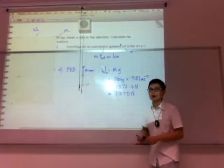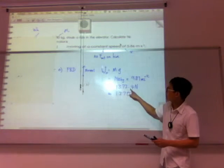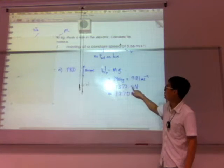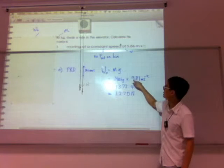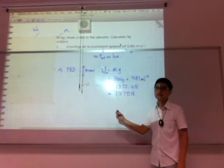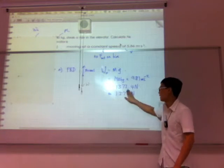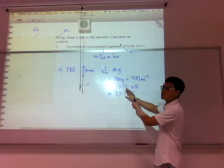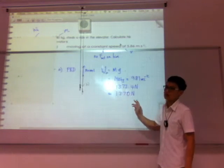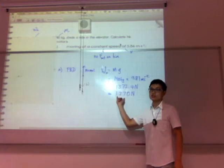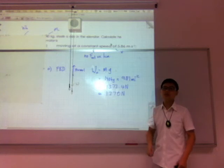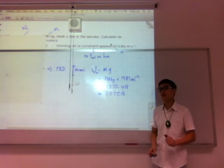One more point about significant figures — you can see there are many digits here, but the two measurements given are only 3 significant figures. That is why the answer is expressed to 3 SF. You cannot just write 1370 and drop the zero — you need to keep the first three significant digits, so 1370 newtons it is.